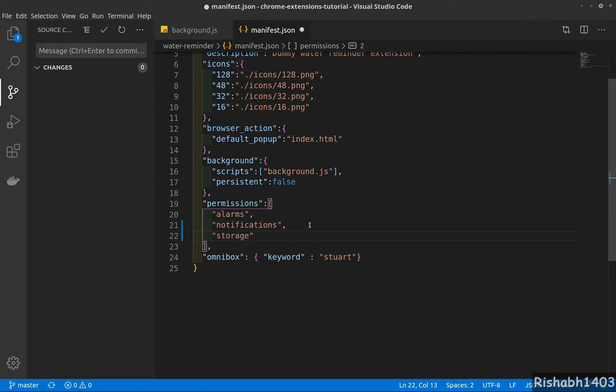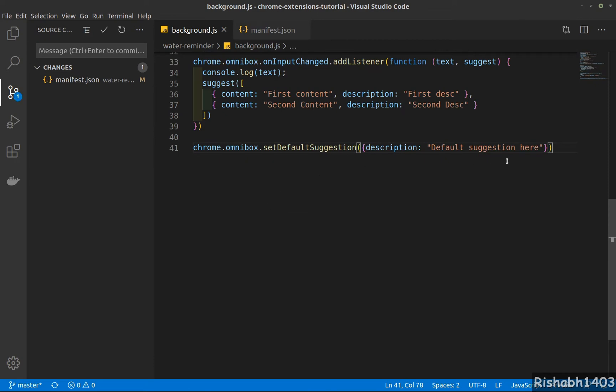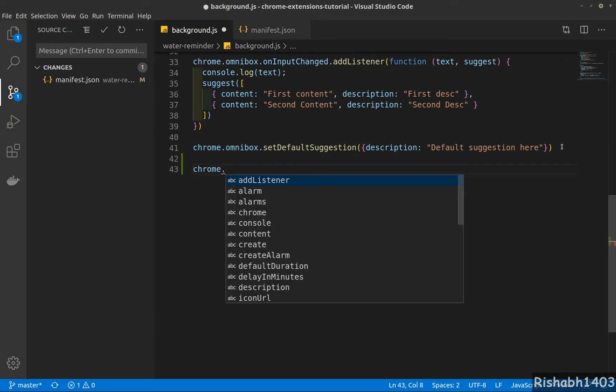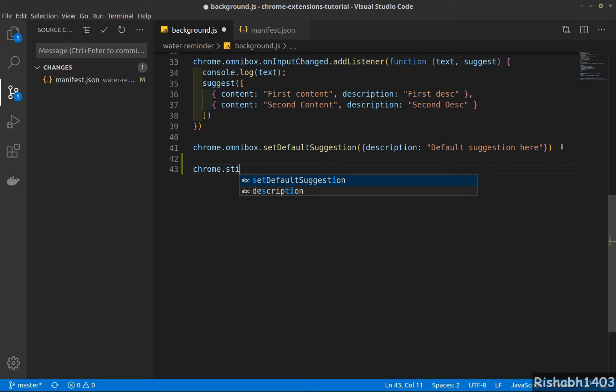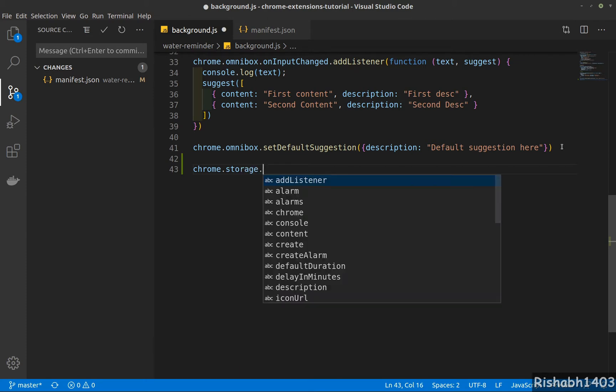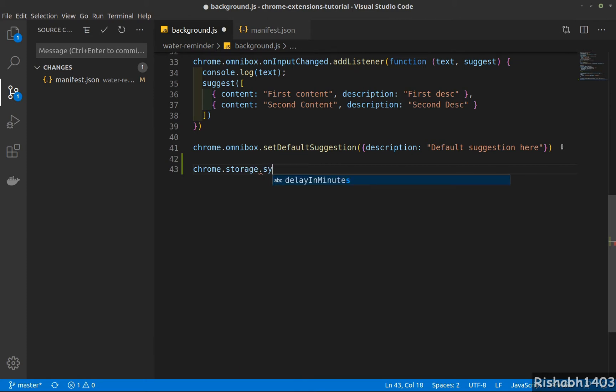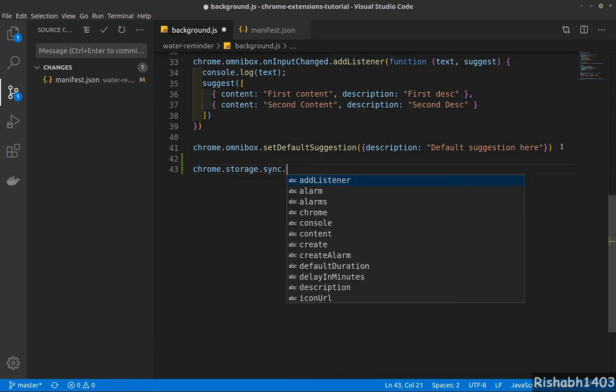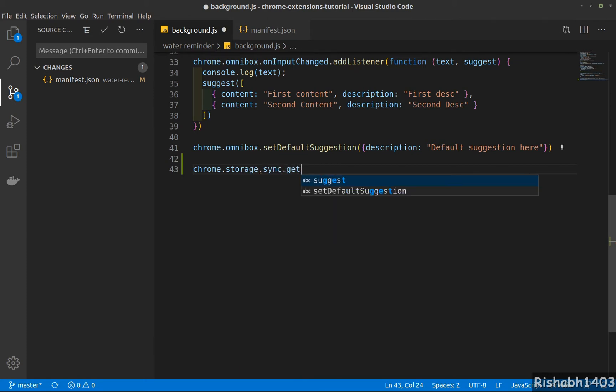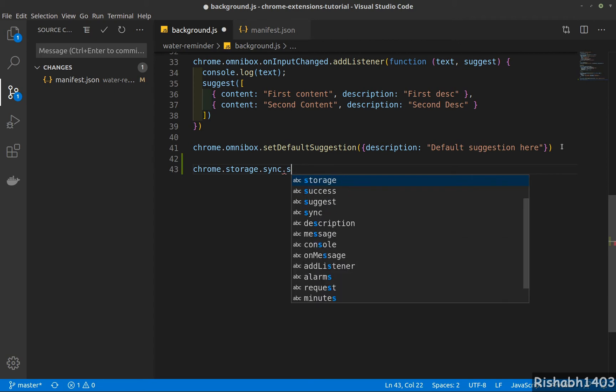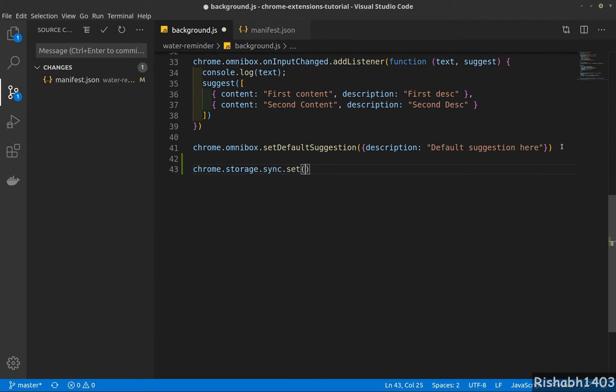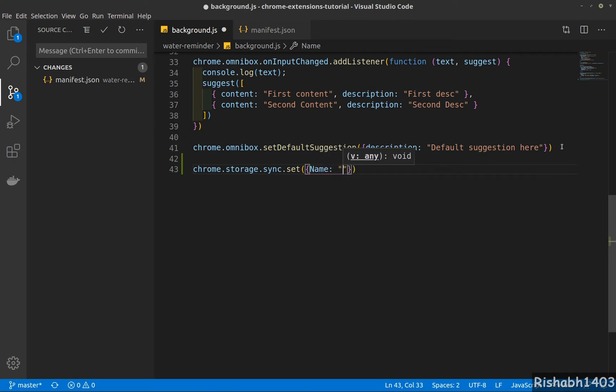In the background, I'm going to use both APIs. From chrome.storage.sync, first I will set the data. Let's say my key name is 'name' and the value is 'stored'.